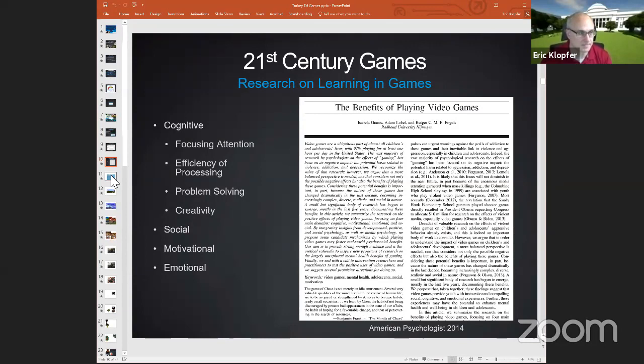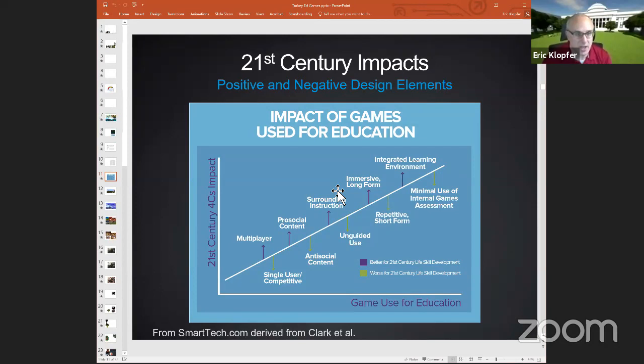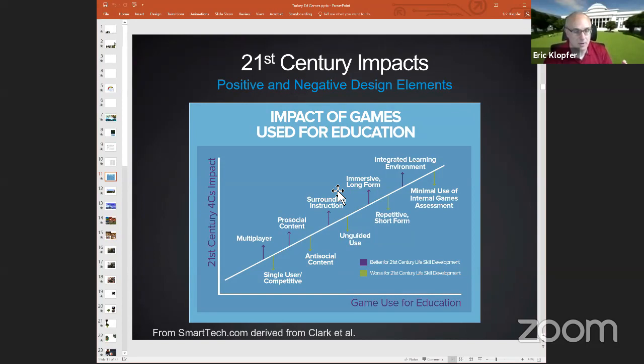What makes things good games and good games for education? Things like multiplayer games have a greater impact. Pro-social content has a greater impact. It's important to think about the surrounding instruction — games are not the sole part of a learning experience, but rather one activating function. Immersive long-form games and integrated learning environments — things that integrate directly with learning — also have greater impact.